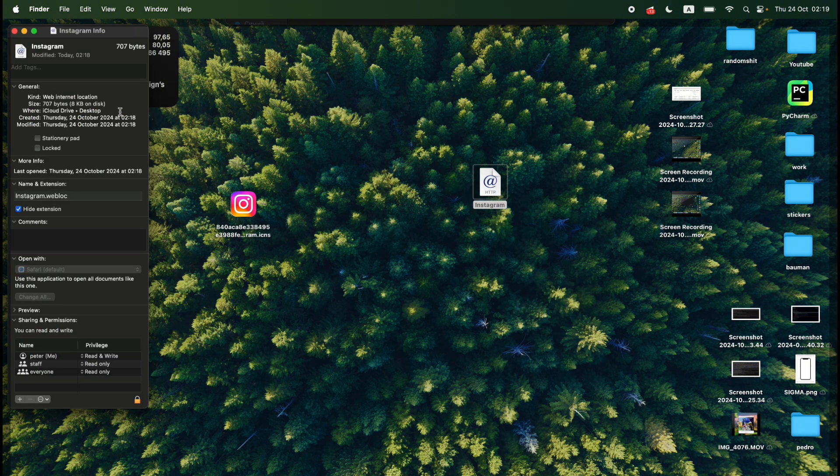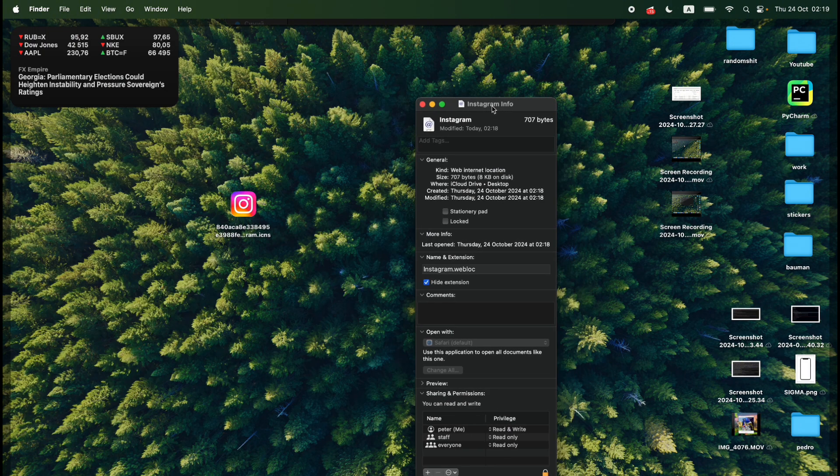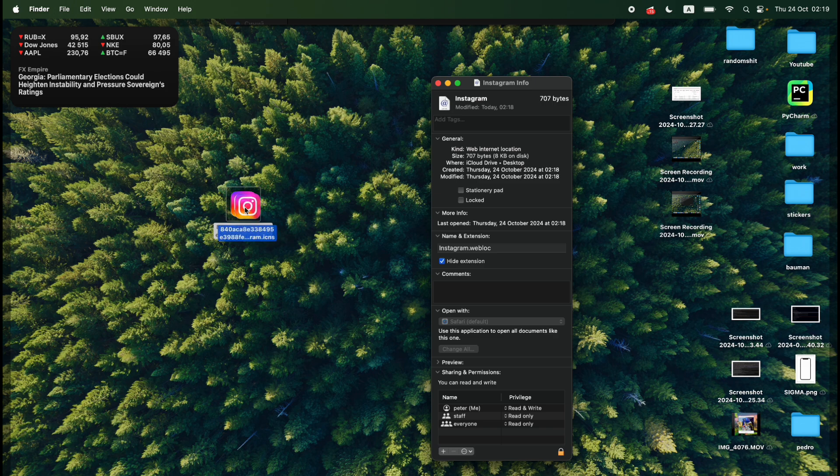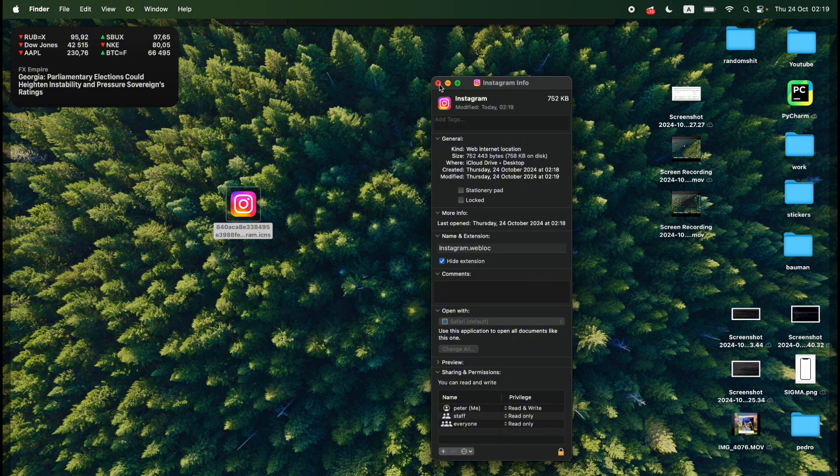I will see this type of window and now I need to simply drag this icon to the little icon of the file right here and as you can see it sets to the Instagram one.